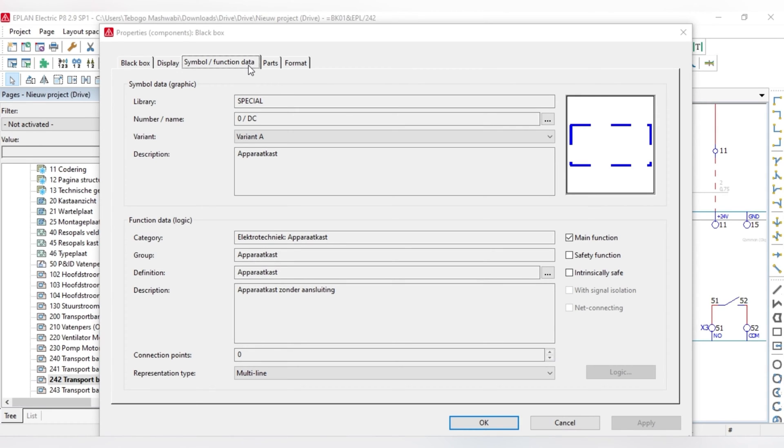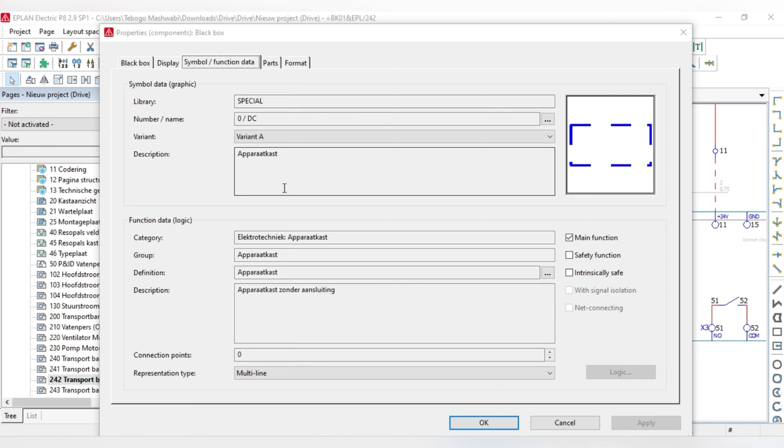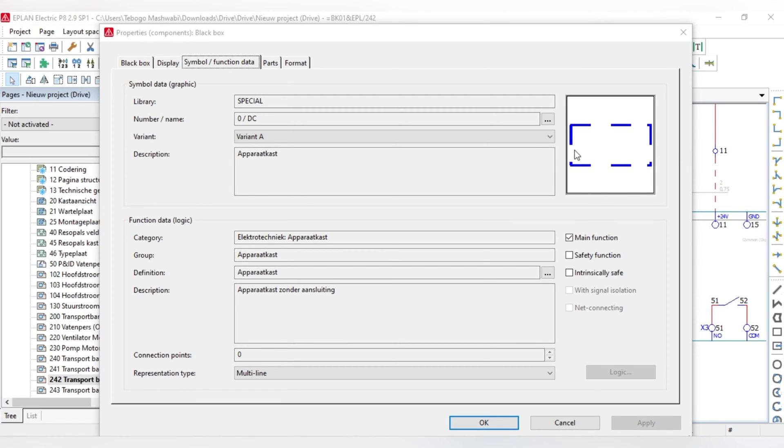And under Properties, you will have to come to Symbol and Function Data. As I've stated, this tab actually contains information for assigning logic to the graphical symbol. You can use this tab to exchange existing symbols. You see, for instance, this is an operator cast, which is a device, like a black box. So, you can be able to change whatever symbol that you want to change, depending on your symbol library.